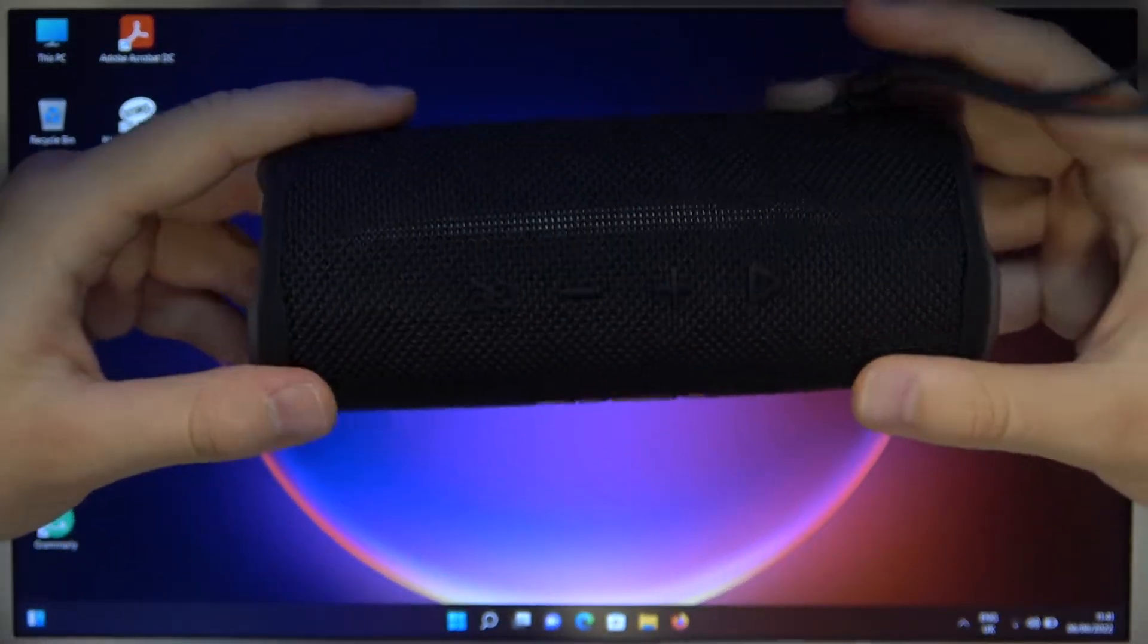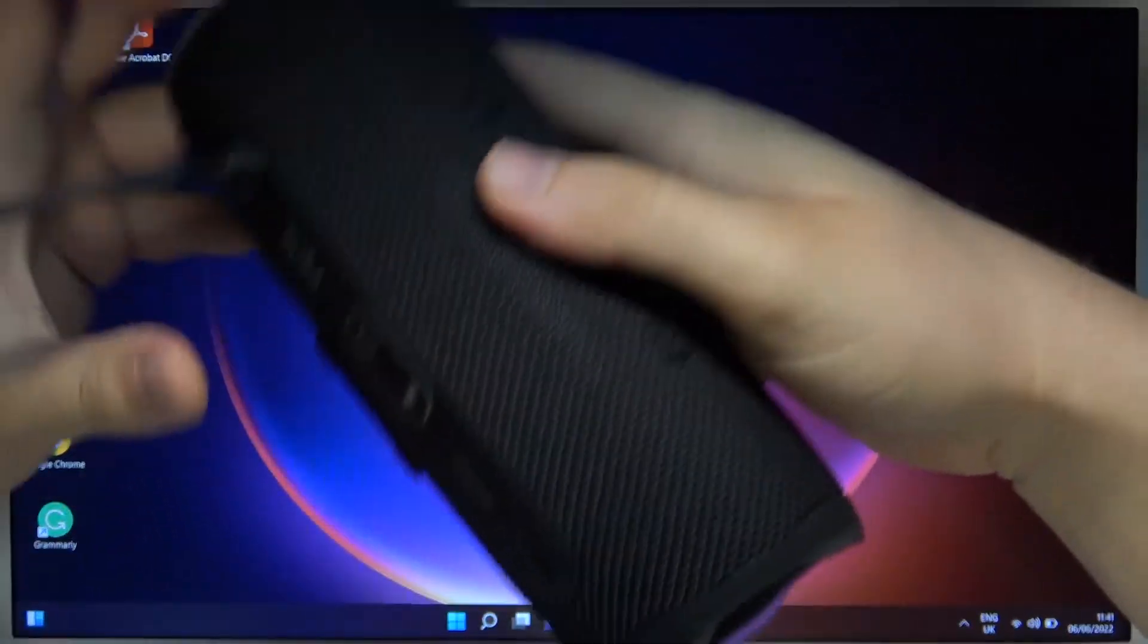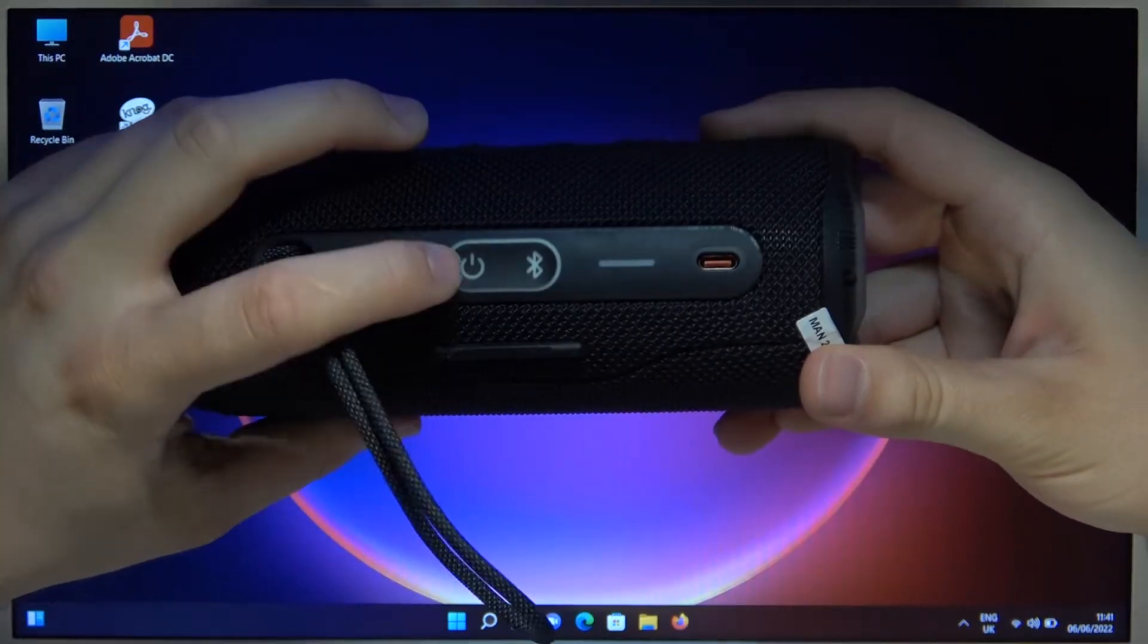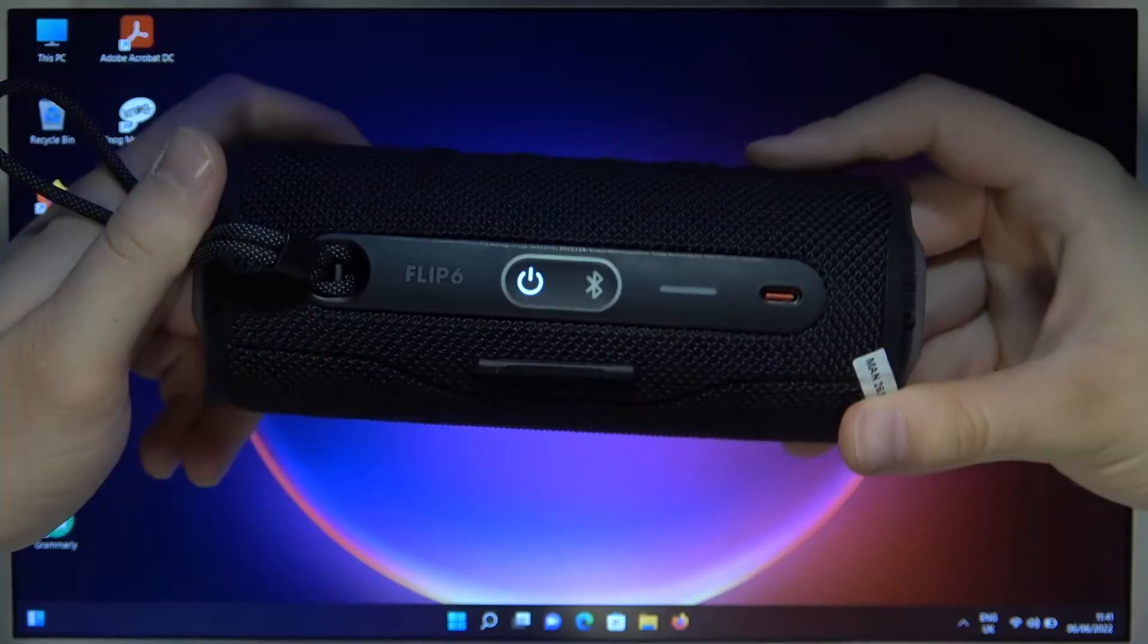First, we have to rotate the speaker like this and find the power button. Click on it once to power on your speaker.